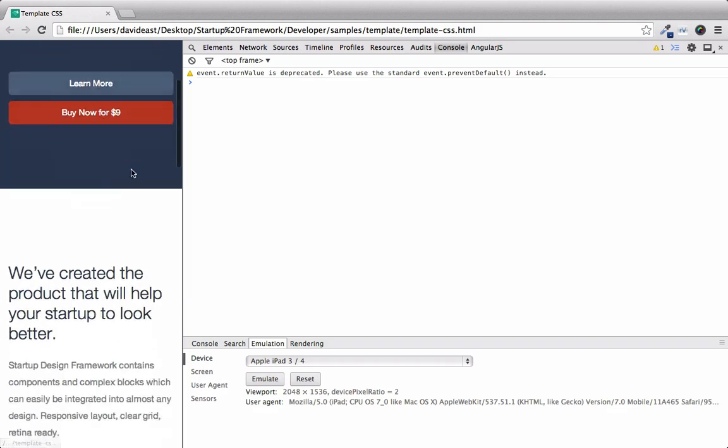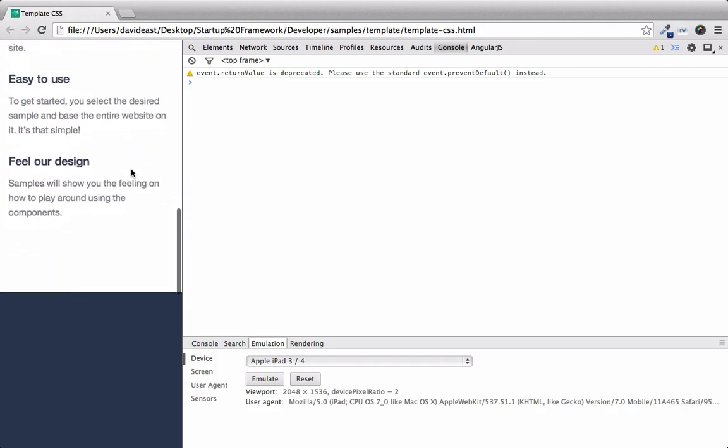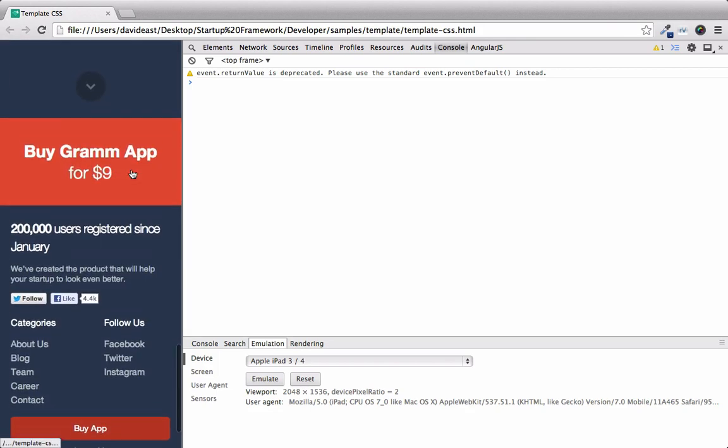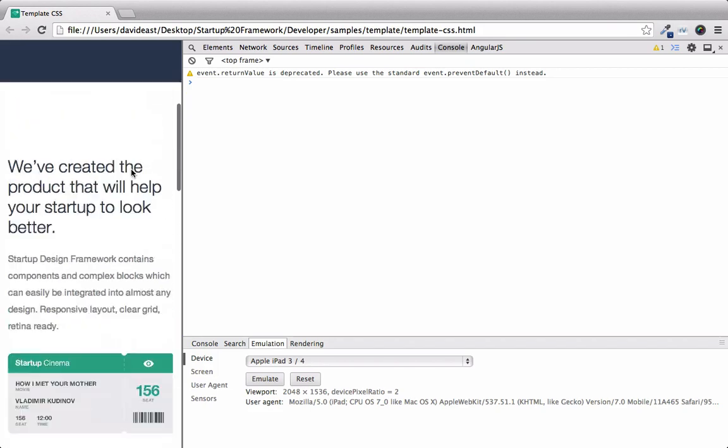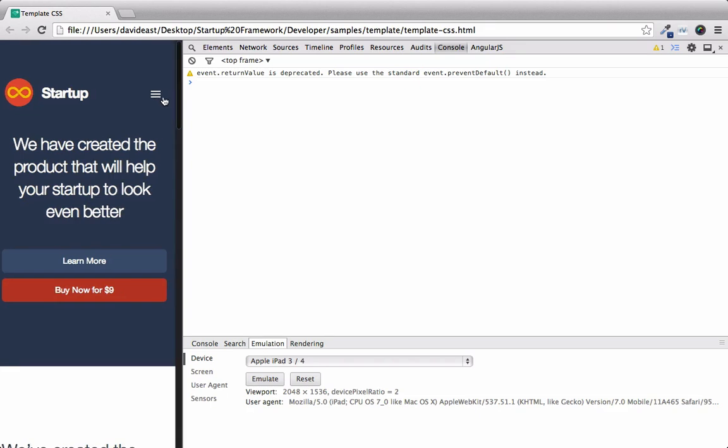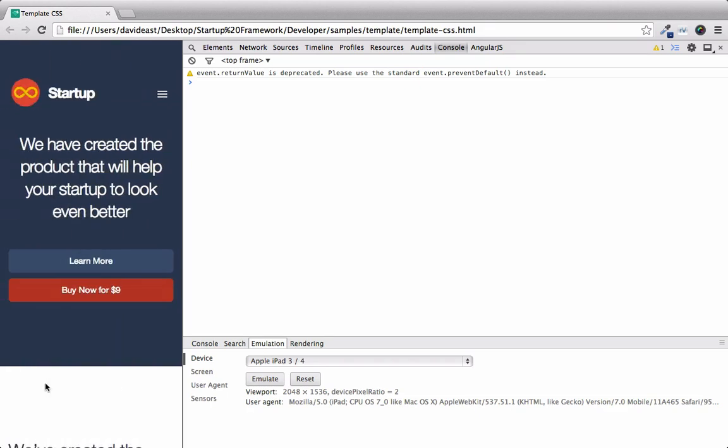So if we scroll down, we can see this page looks really good when designed for a phone. And if we scroll back up to the top and click on these three bars, we can see we get a push-out menu as well. So something to always remember is that the Startup Framework is written in a completely responsive manner.